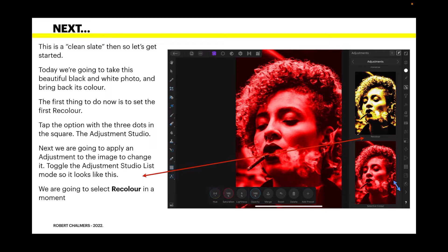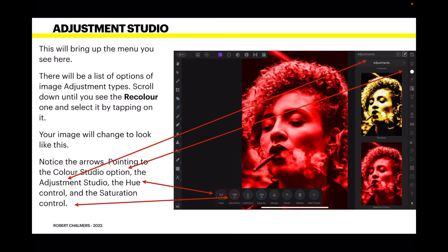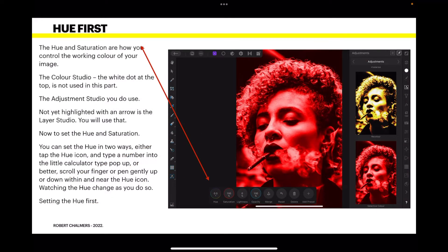Next we're going to apply an adjustment to the image to change it. Toggle the adjustment studio list mode so it looks like pictures, not words. We're going to select recolor in a moment — this will bring up the menu you see here. Scroll down until you see the recolor option and select it by tapping on it. Notice the arrows pointing to the color studio option, the adjustment studio, the hue control, and the saturation control — these are our main components.